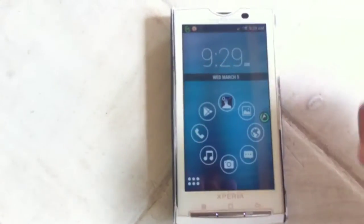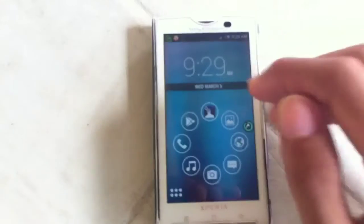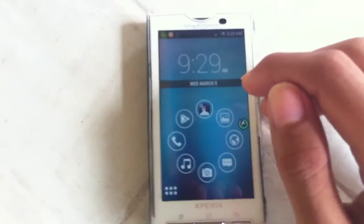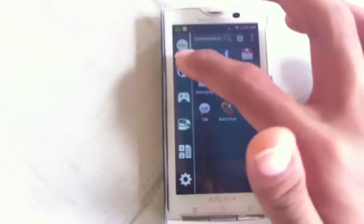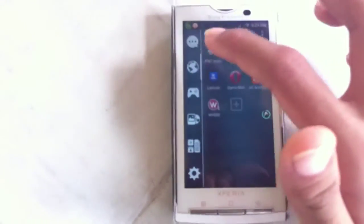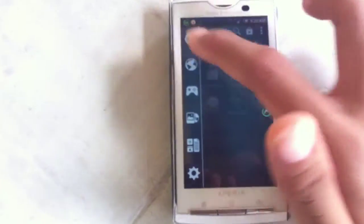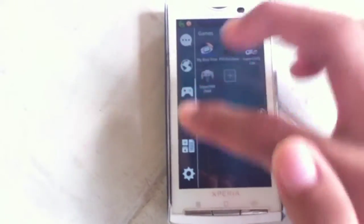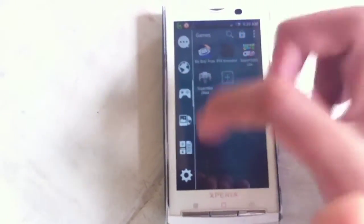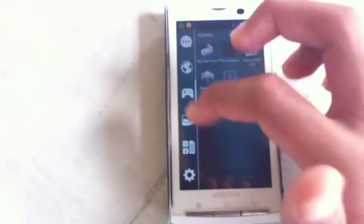So thank you guys for watching. That is my quick look and my quick review of Smart Launcher 2 for Android. If you want to download the launcher yourself, I left a link for it in the description below.